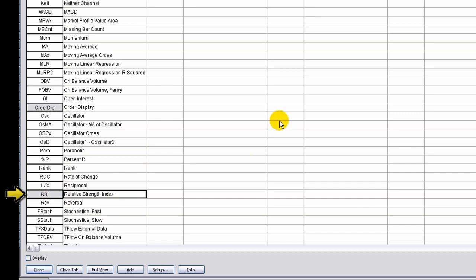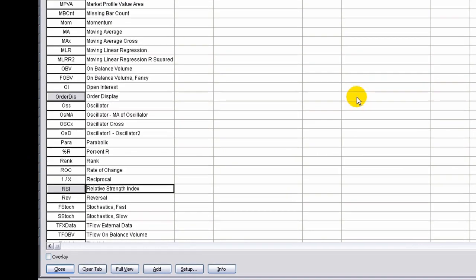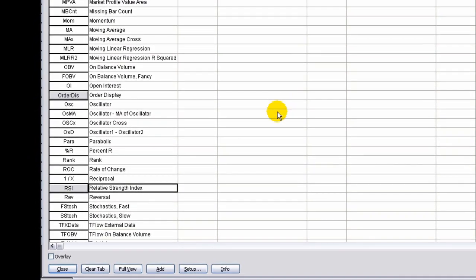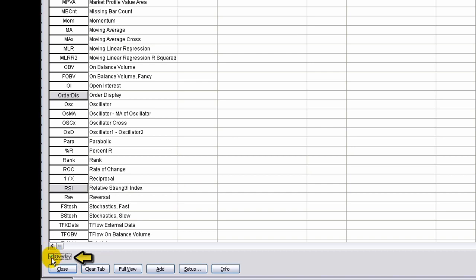When the study is added to the chart, it can be added as an overlay or as its own display at the bottom of the chart. To add the study as an overlay applied to the underlying bar chart, select Overlay at the bottom left corner of the window. When you are finished adding studies, click Close.